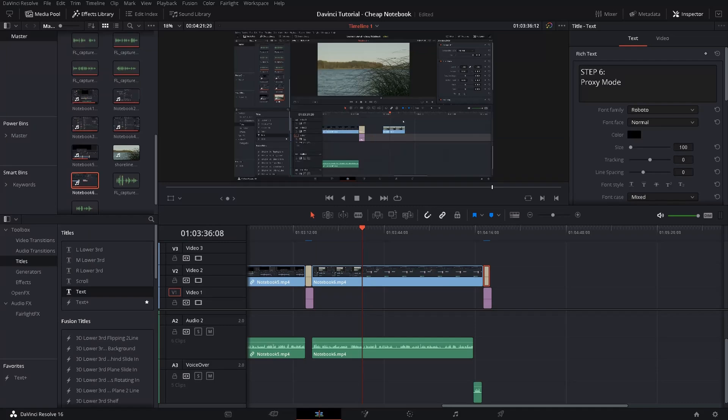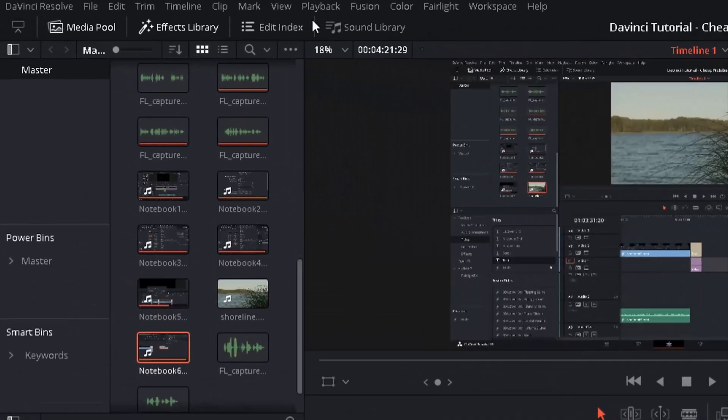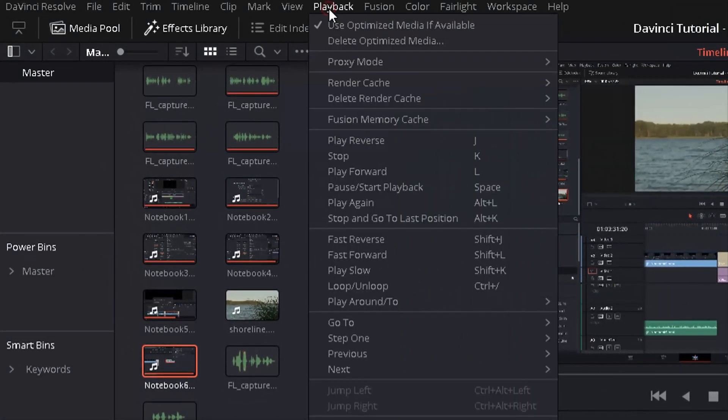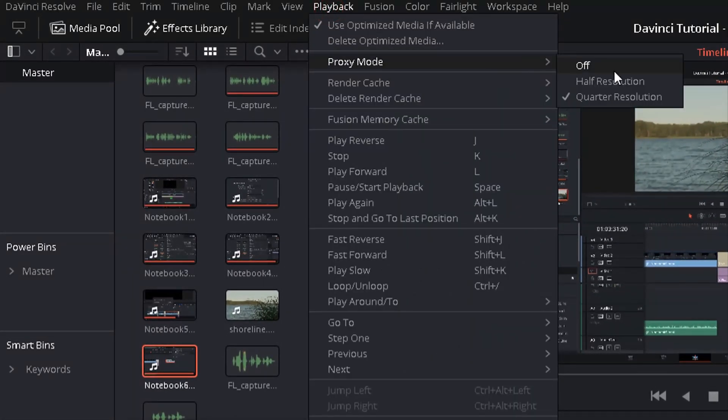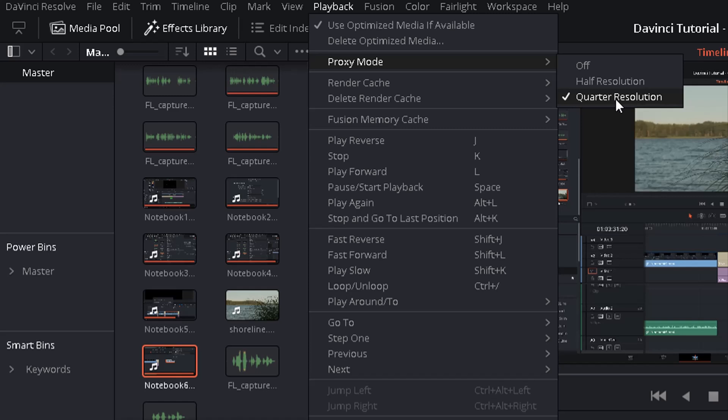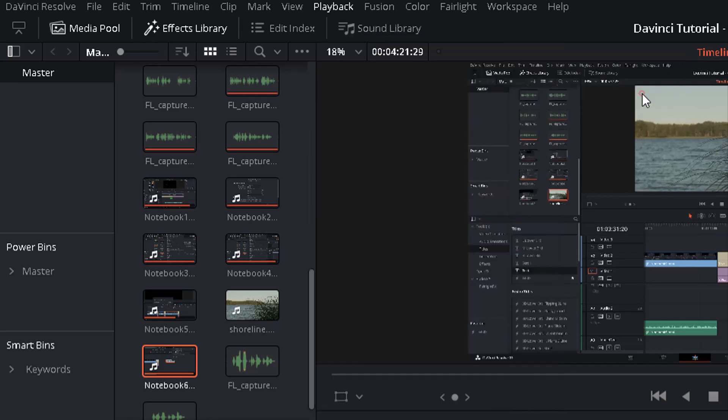The next thing you want to do is you want to activate your proxy mode. So change playback again, get to proxy mode and then set it to quarter or half resolution. What that actually means is that DaVinci is only using half or a quarter of the amount of pixels it has to deal with when generating the preview window and doing work in your timeline. So this is very useful to speed it up. I set it to quarter resolution in my case.